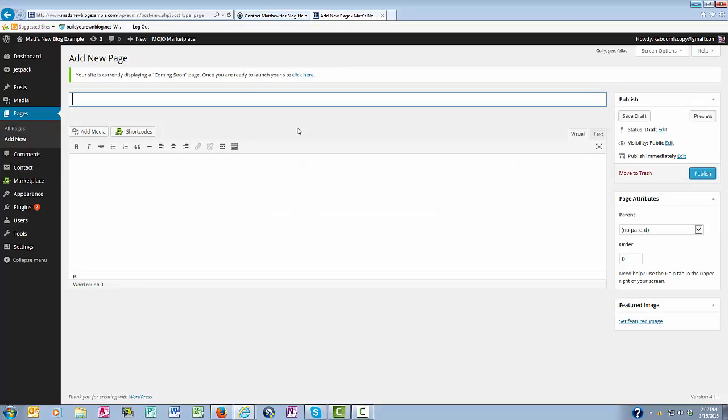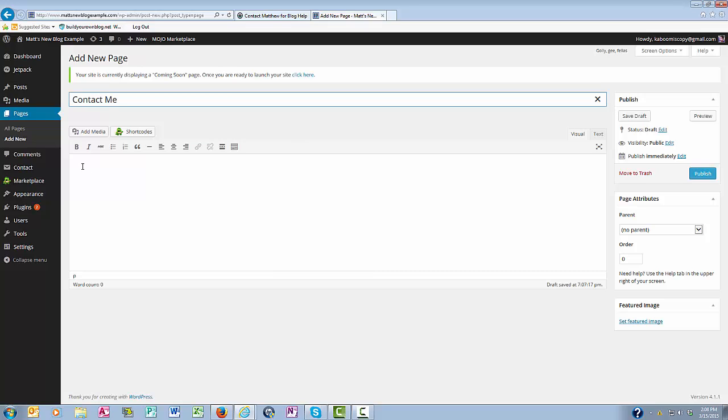So now I'm adding my contact page and I'm going to call it Contact Me. And then down below here, you're going to put in your instructions that you would normally put on a contact page.